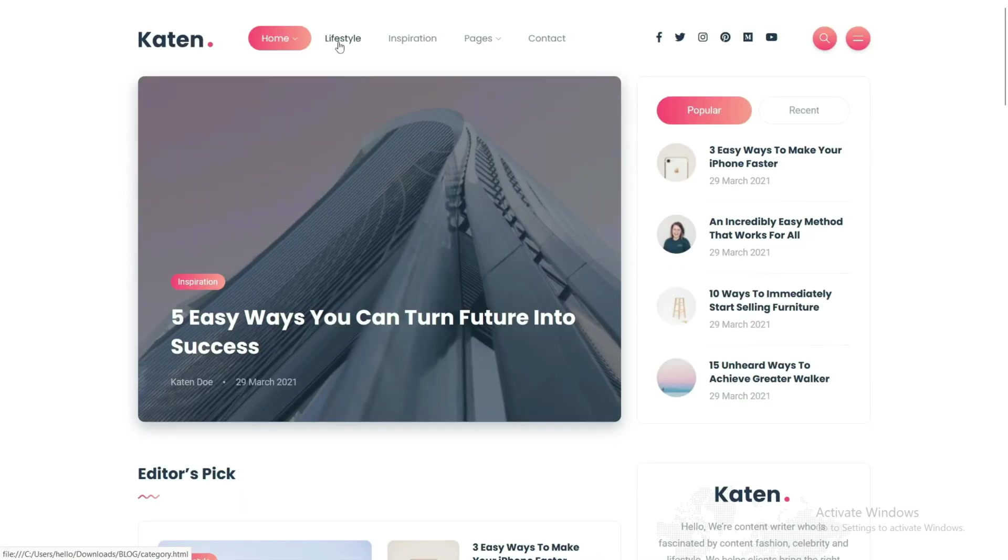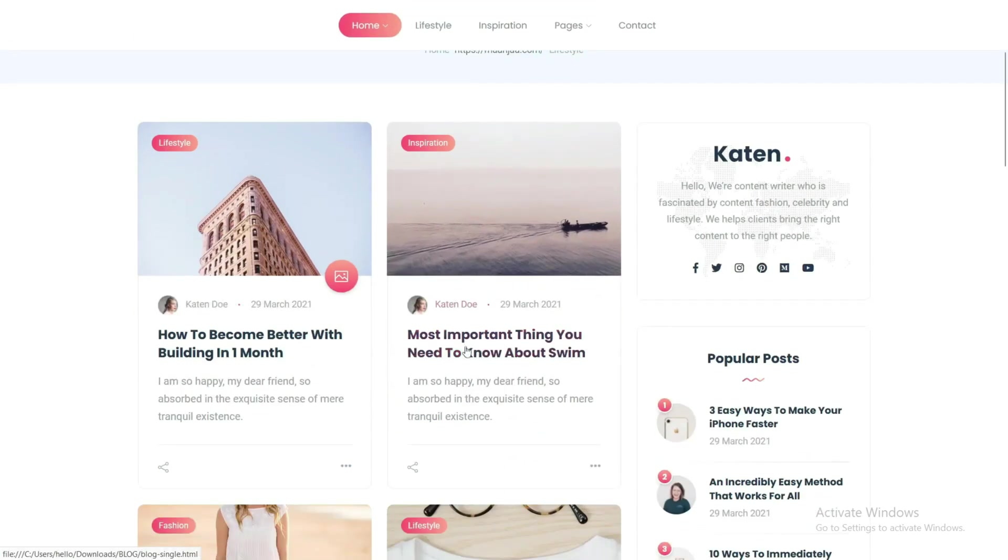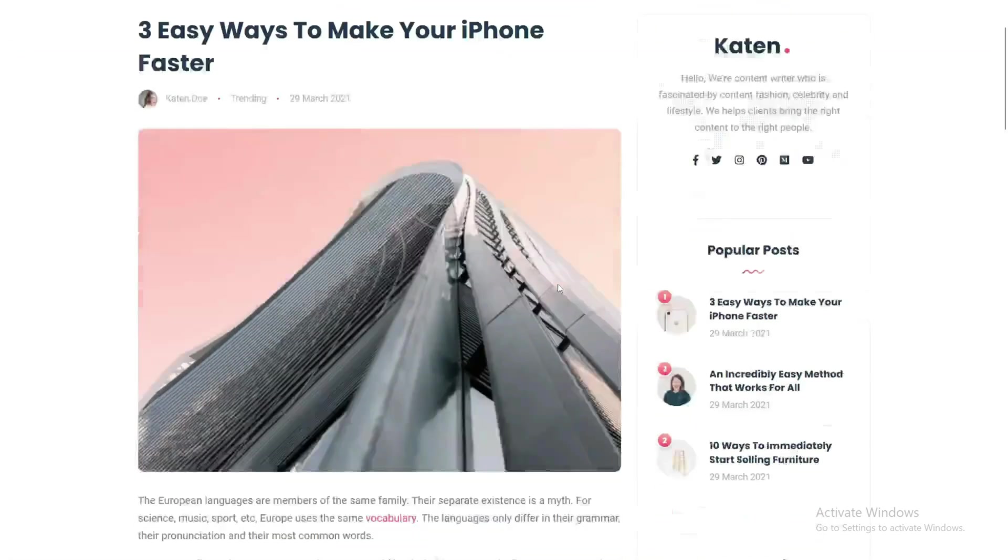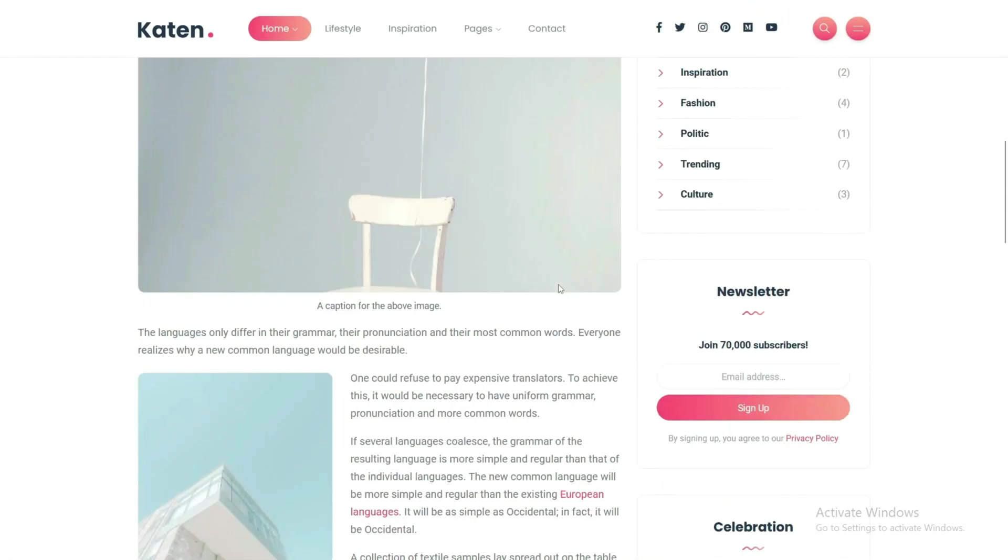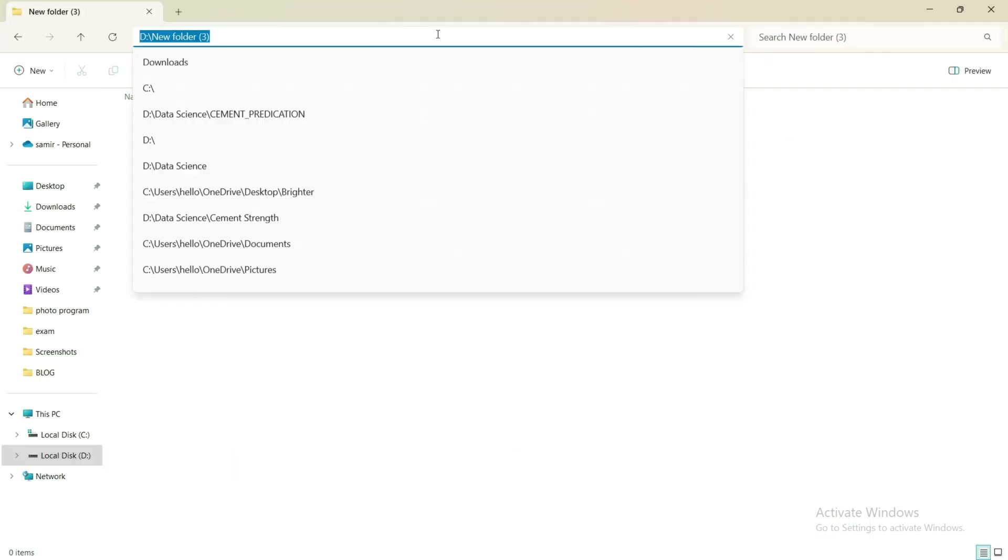We will cover every section that is needed, including category-based pages, detail pages, comment sections, and sidebars - everything that is required for this blog.